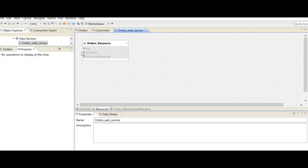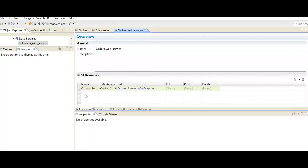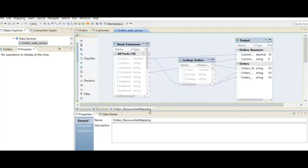Once you click Finish, you will move to a window where you can see your REST web service — this is the representation of your REST web service. After creating it, the developer client will create a REST web service output transformation. Before we check the REST output transformation, we need to go to the order resource mapping to define what the input will be, how we get the input, and which ports should be matched in the output REST transformation. In the overview, you will see the GET operation and the mapping. Clicking on it opens the order web service resource GET mapping, which already contains the REST output transformation and two more transformations: a read transformation and lookup orders.